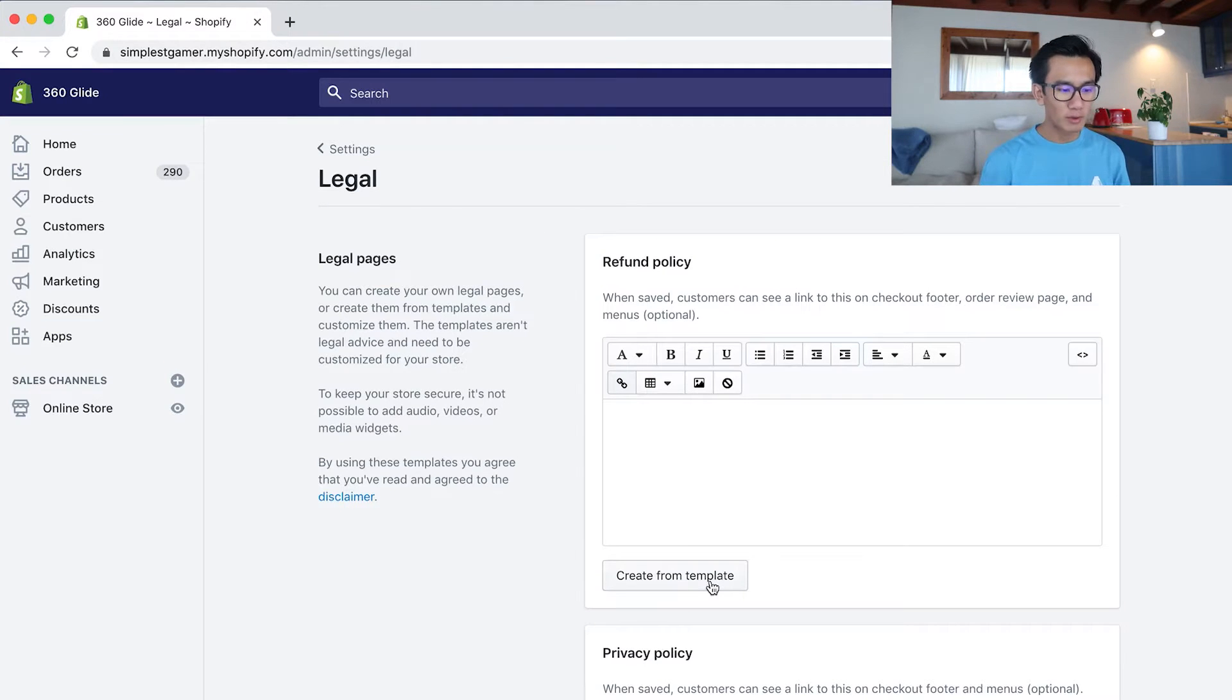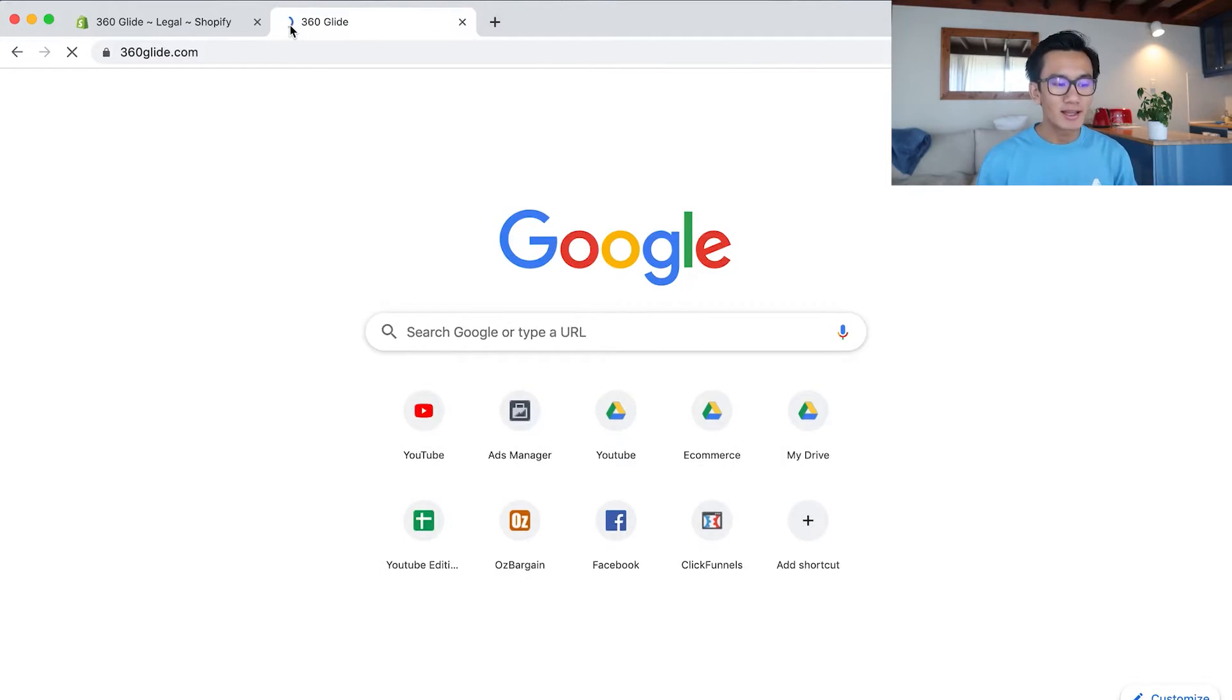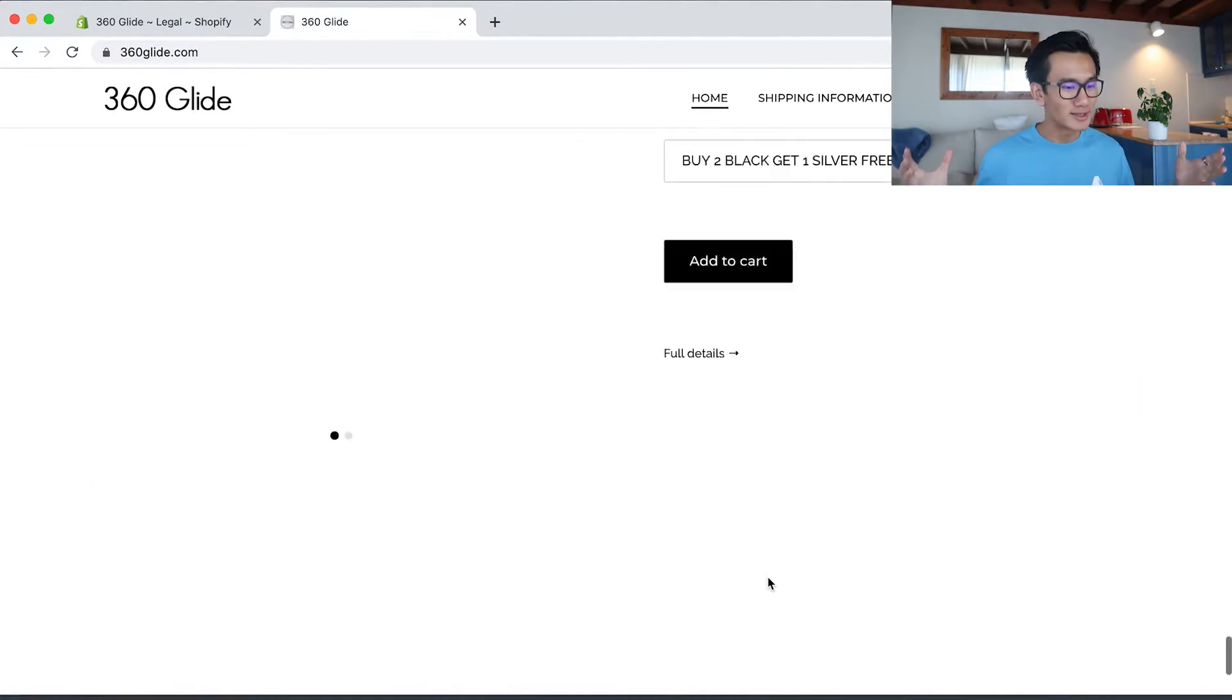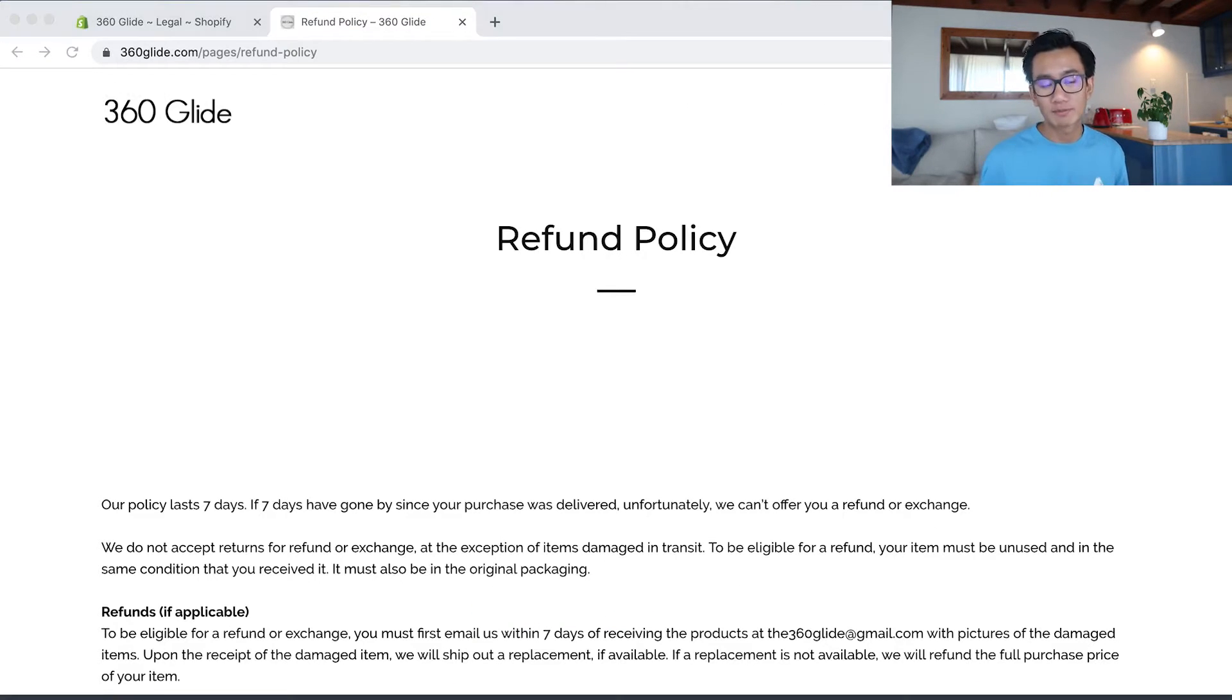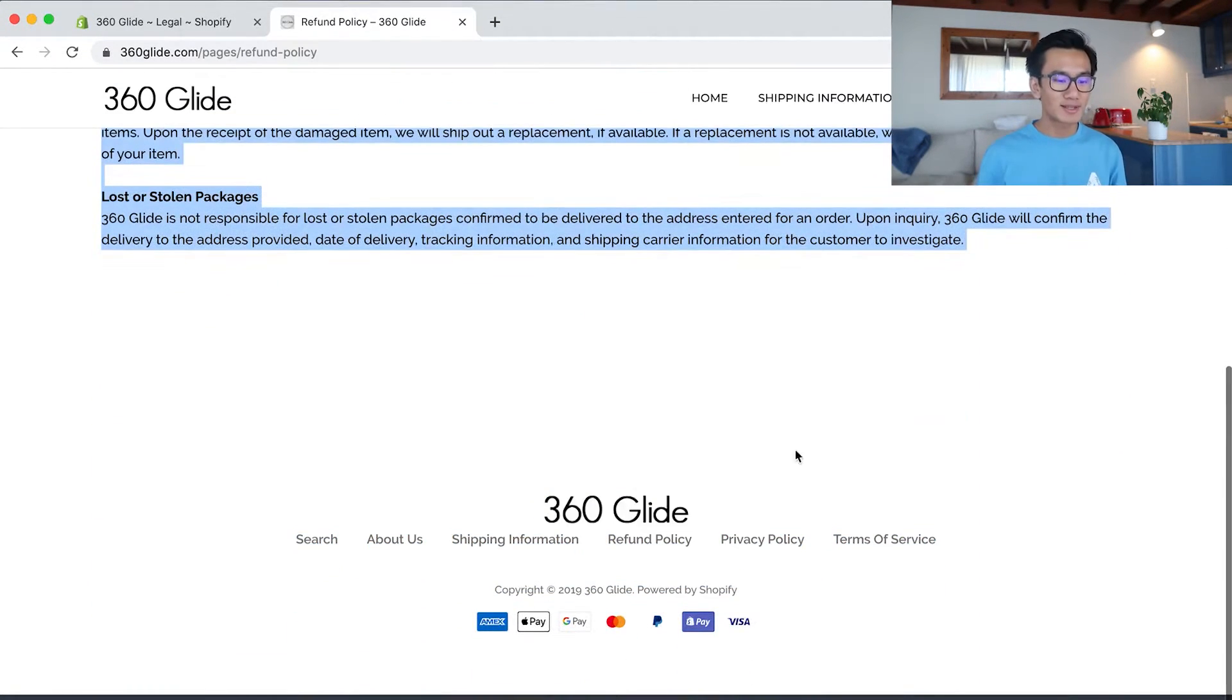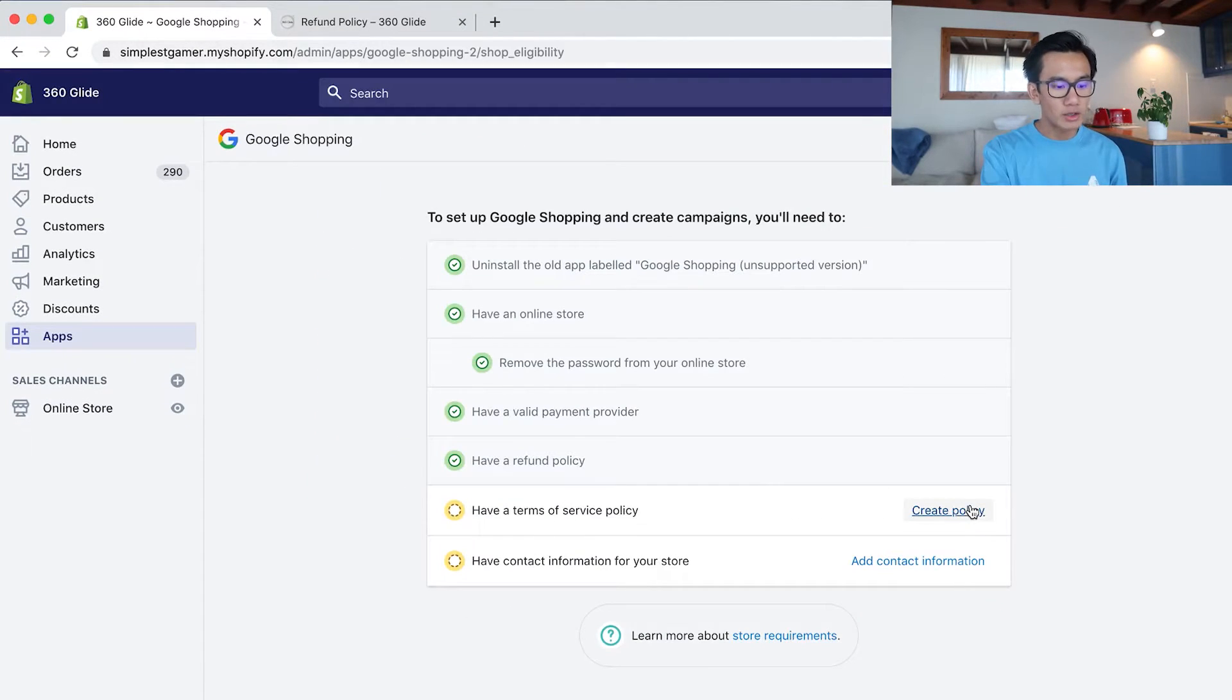As you can see, my refund policy has been empty. I can't believe I've been able to scale to like $12,000 without a refund policy. That's just insane. I had the refund policy page, but I forgot to put it on Shopify's back end into the legal pages area. But that's pretty crazy. I was able to scale so far without forgetting the legal pages, which is pretty funny.